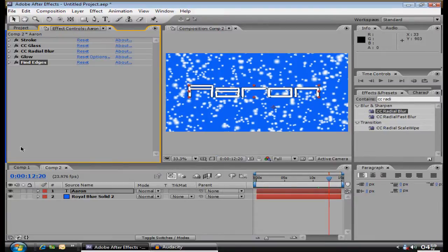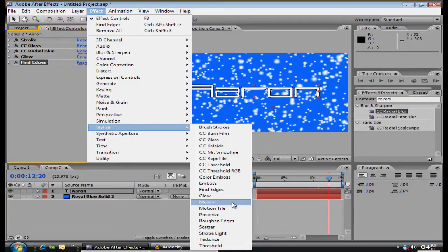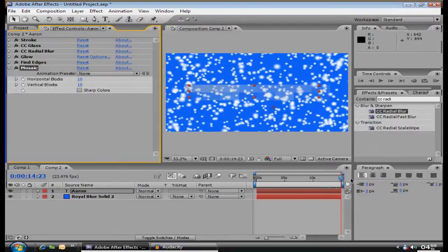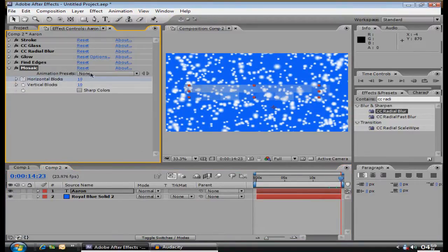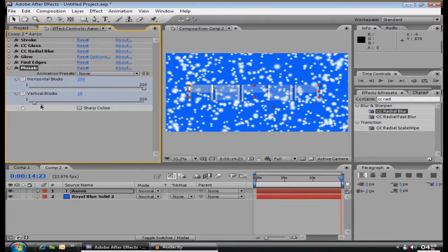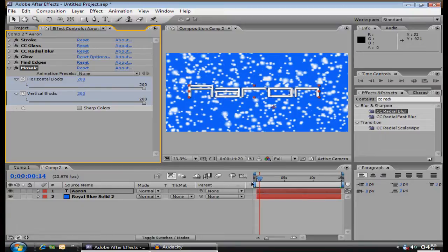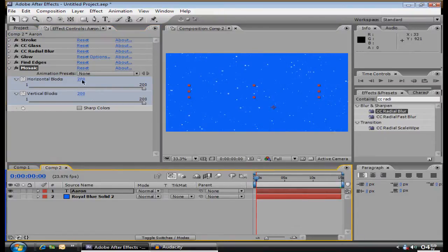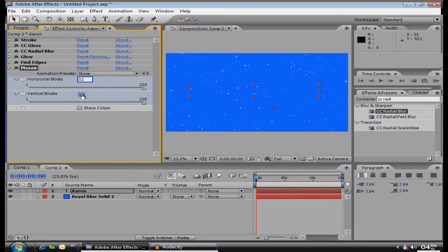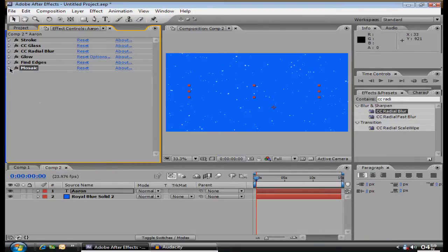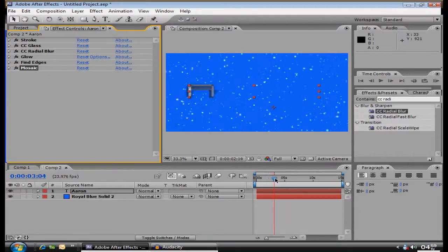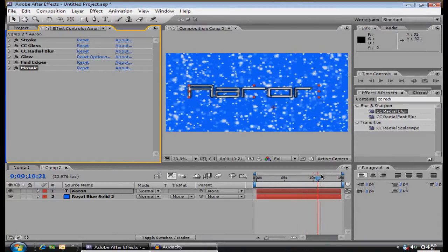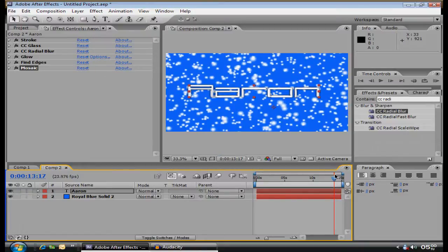Then you want to go to Effect, Stylize, Mosaic. Now, here's another cool one. Keyframe it, so, make it so they're both at, the horizontal is at 200, and vertical is at 200 as well. And you want to go to the very beginning, and make the first one at 52, second one at 19, and then, you got a little mosaic effect. Looks decent. That's it, guys.